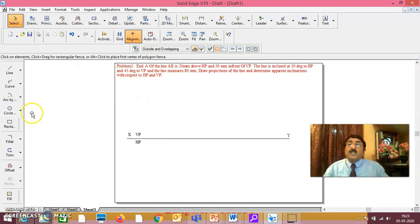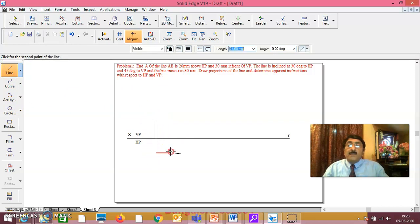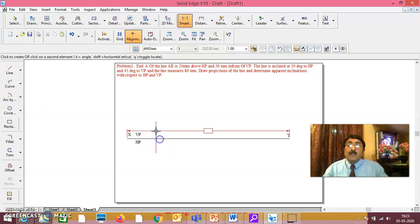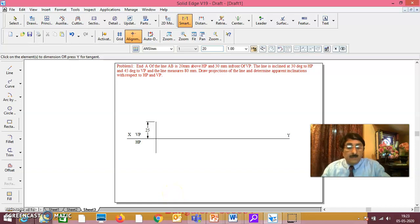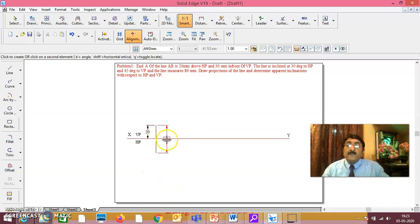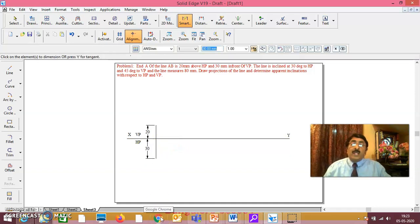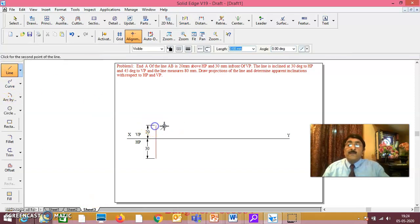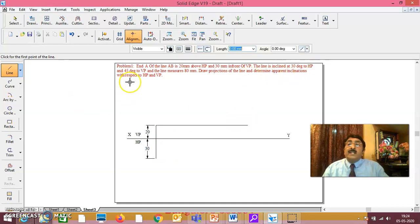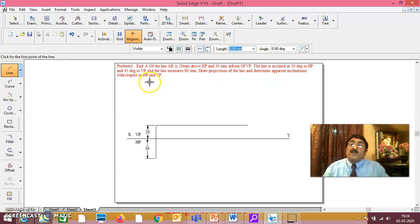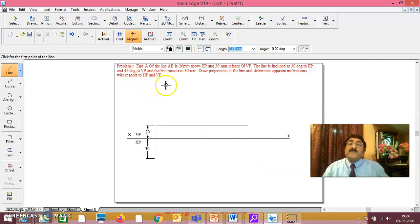One end of the line is 20mm above HP and 30mm in front of VP. The line is inclined at 30 degrees to HP and 45 degrees to VP, and the line measures 80mm. I have told you: the line is inclined not only at 30 degrees to HP but also 45 degrees to VP. Keeping 30 degrees constant, I will rotate the line with respect to VP so that it is 45 degrees to VP also. In this way, in both the front view and top view, the true length won't be seen — both are apparent lengths.